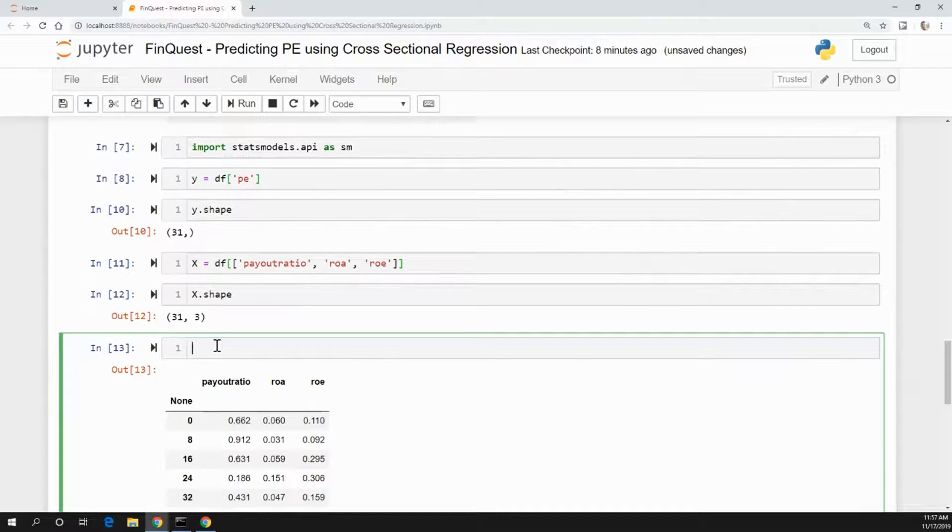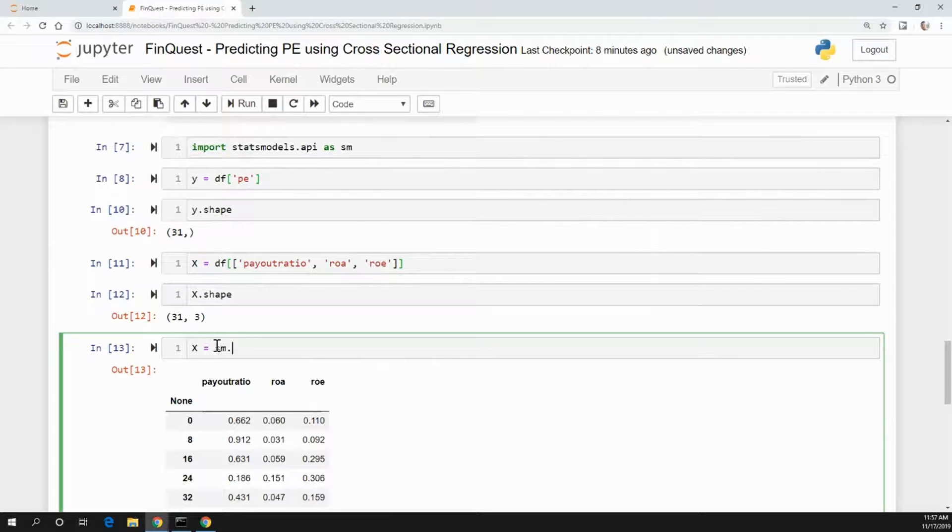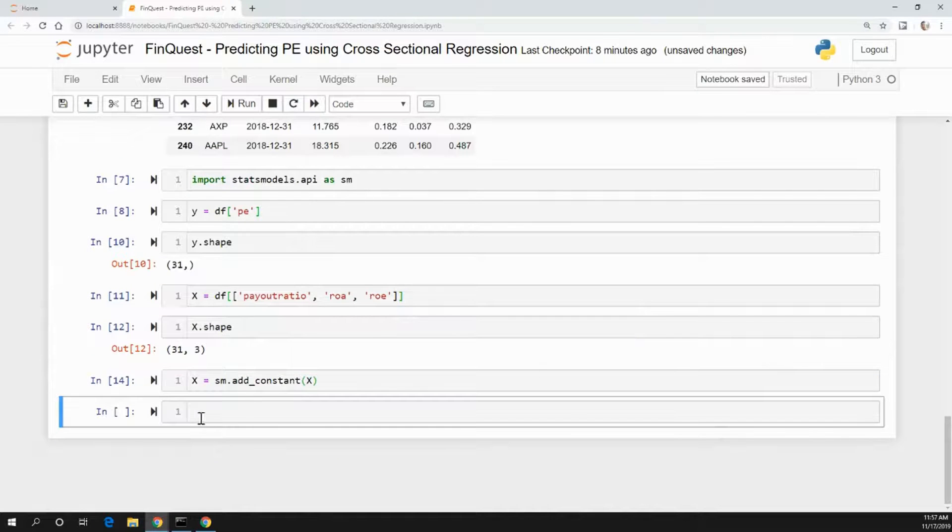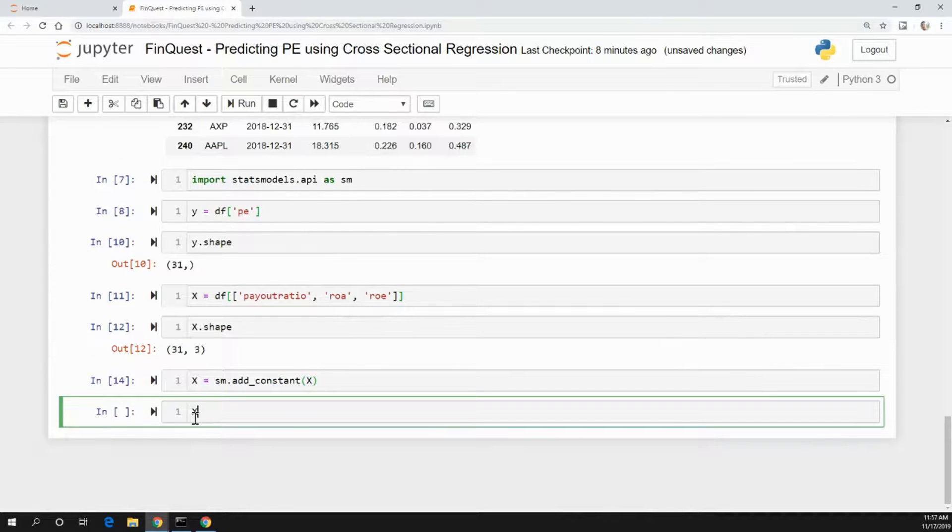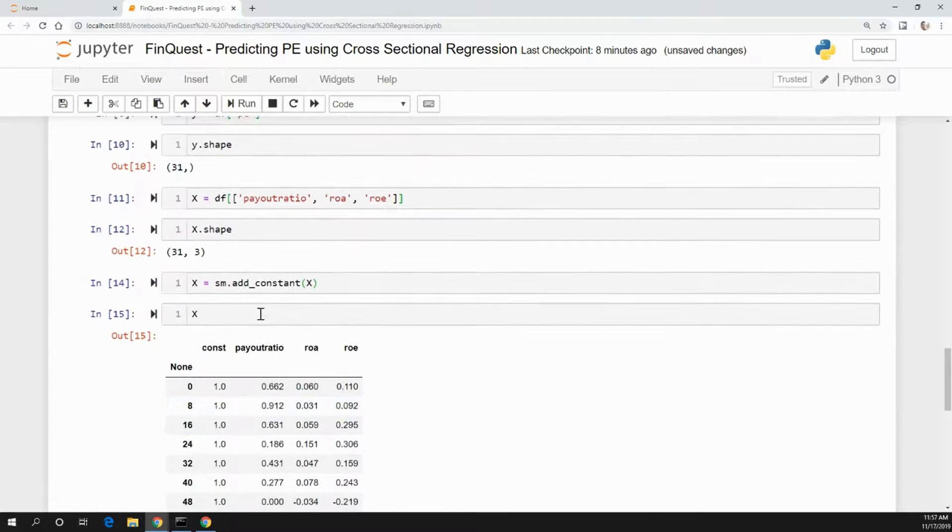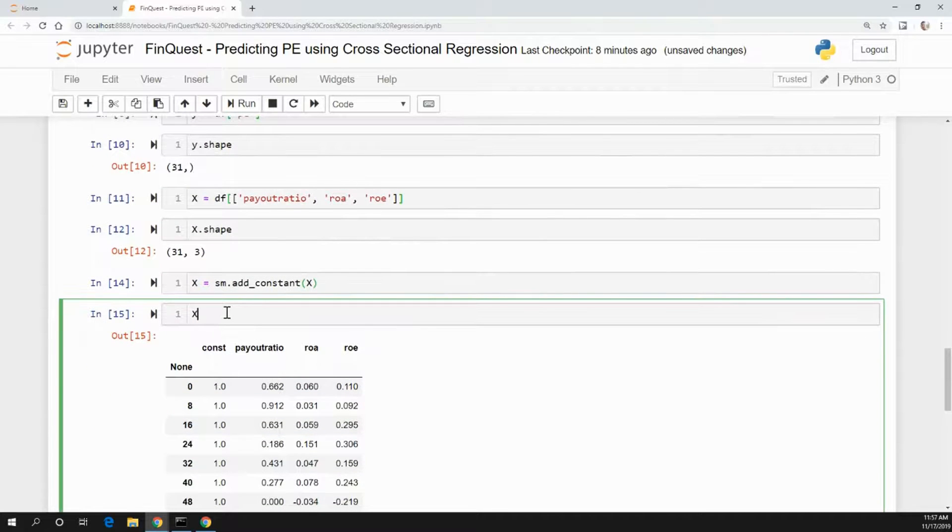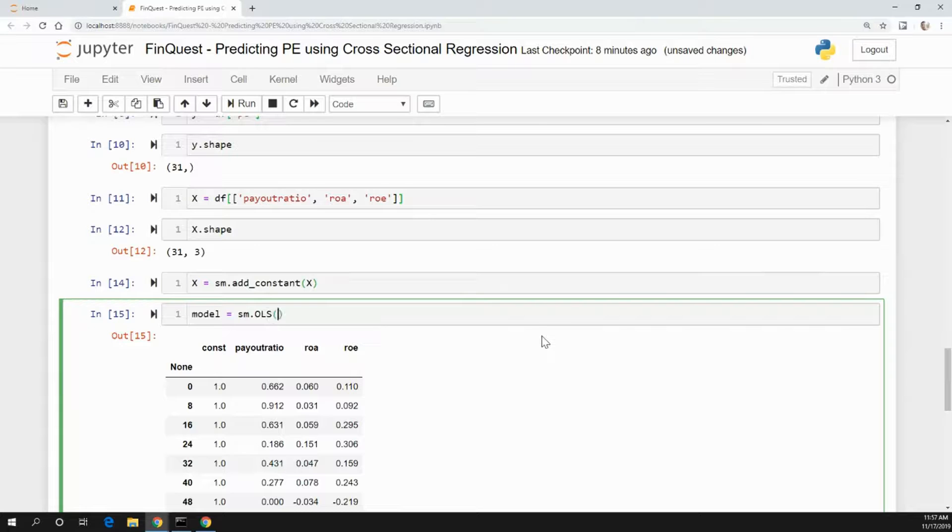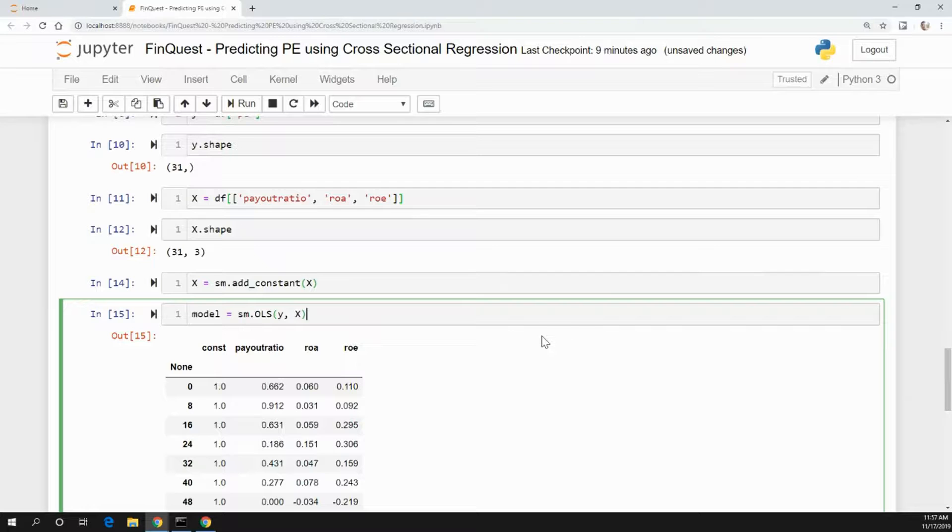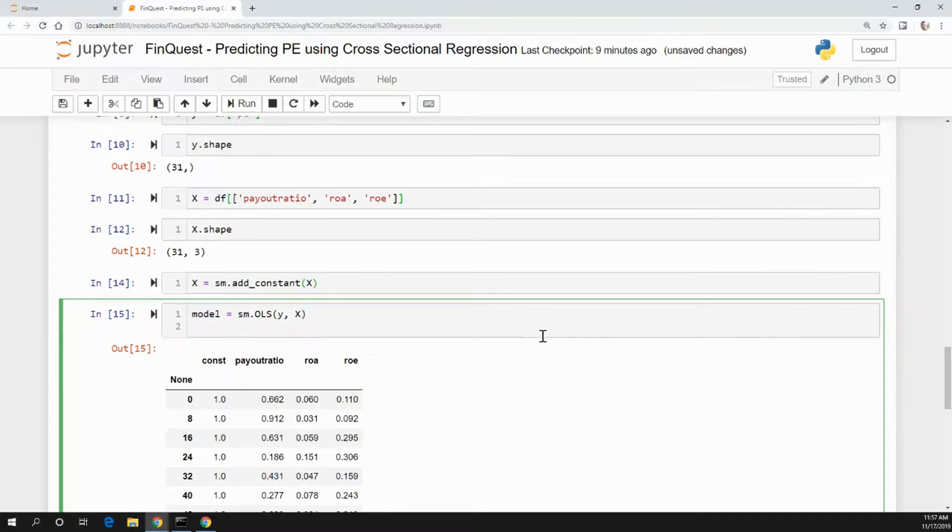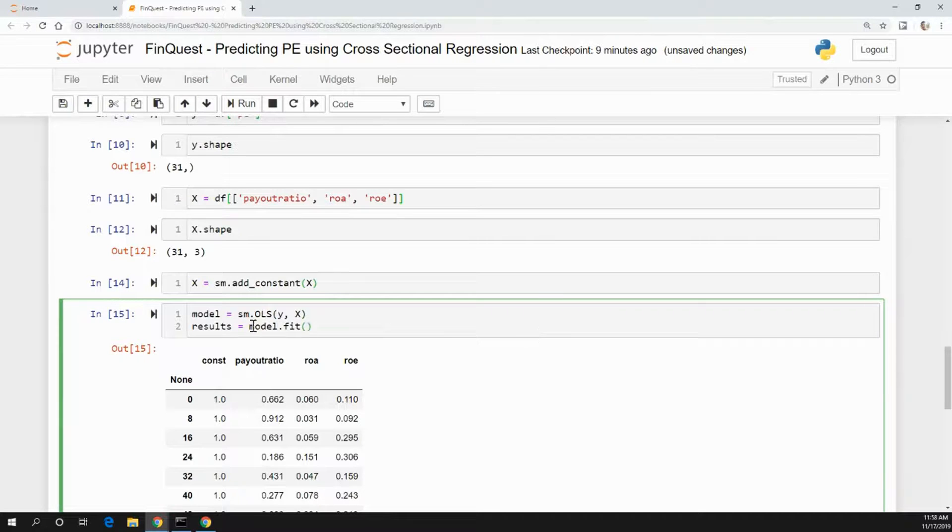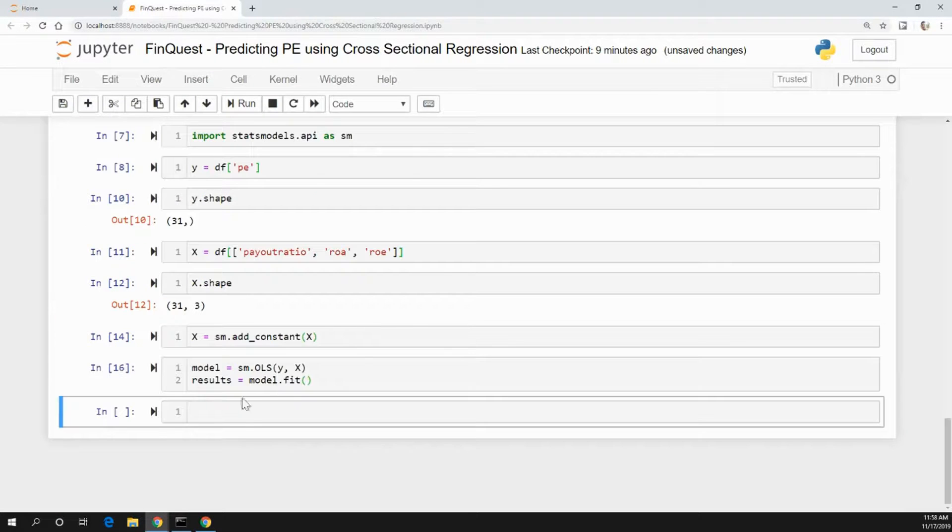Now we need to add a constant to this. We're going to say X equals statsmodels.sm.add_constant. There we go. You can see what I did here - I just added a constant here for our model. Now we need to build our model. We're going to say model equals statsmodels.sm.OLS - we're going to use ordinary least squares - Y, that's our dependent variables, and X, our independent variables. And finally, we can fit our model, which is equal to model.fit. We created a new variable called results.